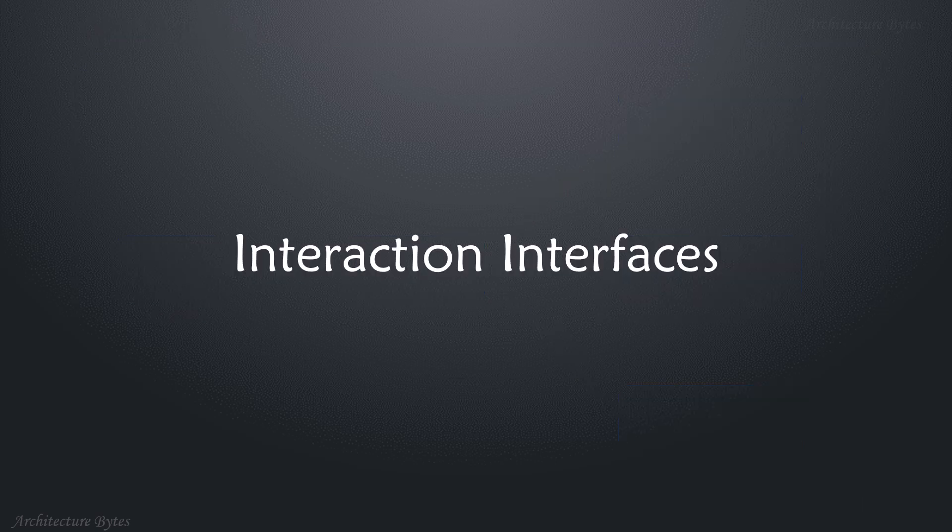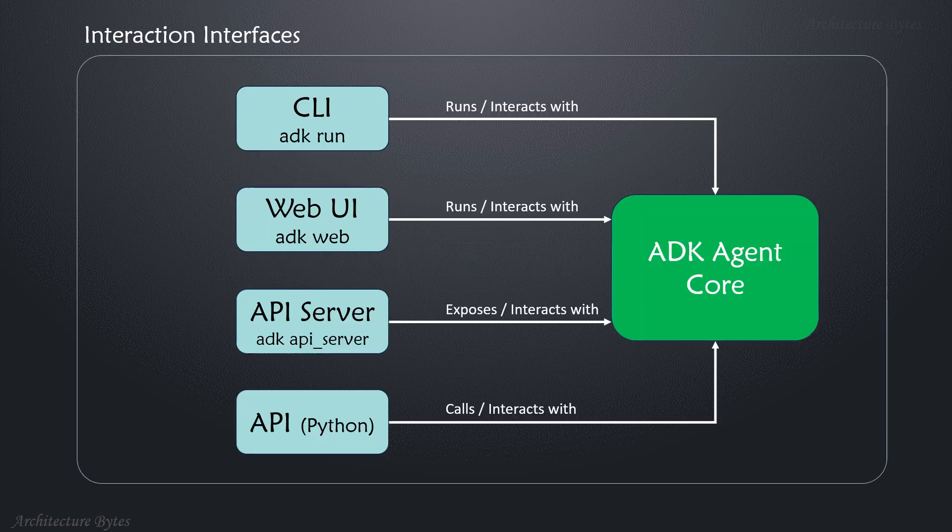How do you interact with agents? You could do it via CLI, web UI, API server, or API.